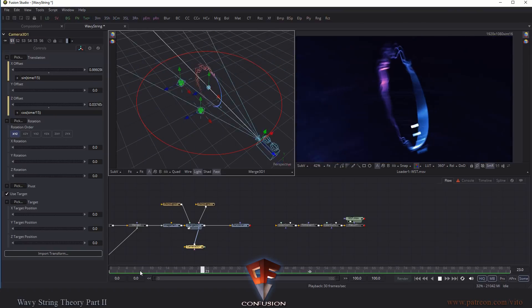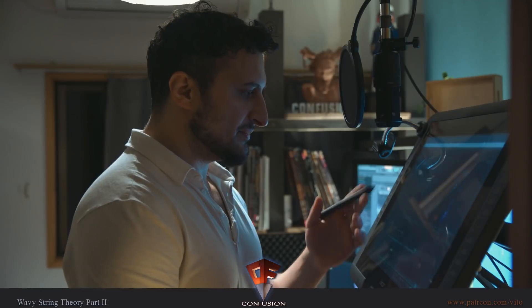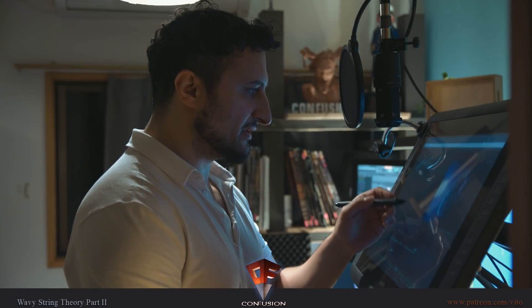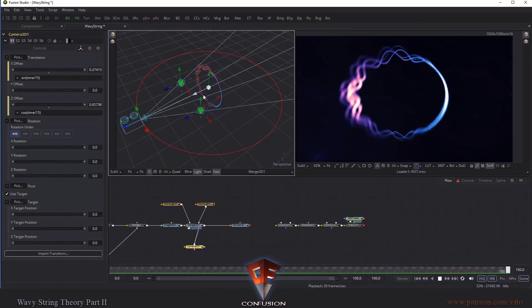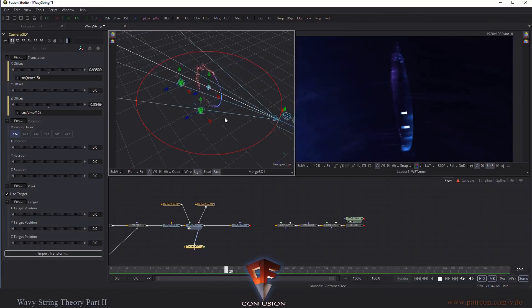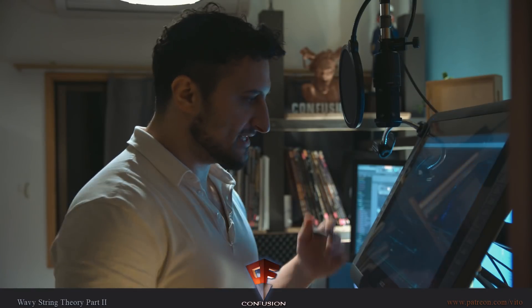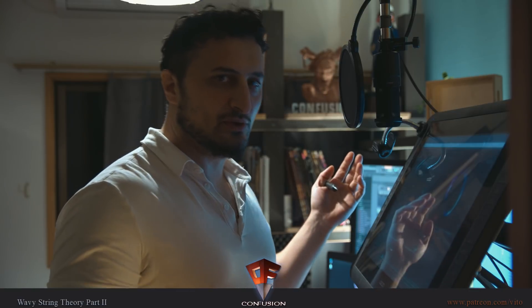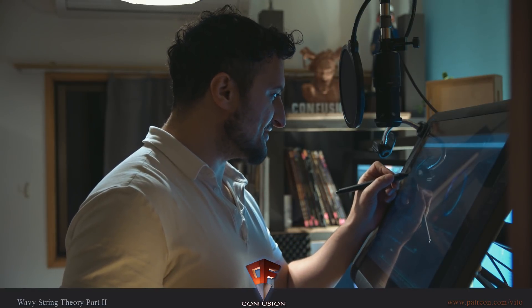Now, it's not perfectly loopable, because if I want to make this perfectly loopable, I also need to make the animation of the wavy strings loopable. Now, for this purpose, let's just keep it like that. I just want to show you what funny things you can do with those expressions here.